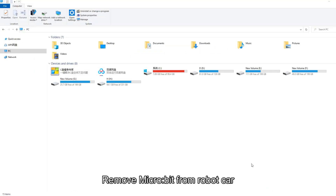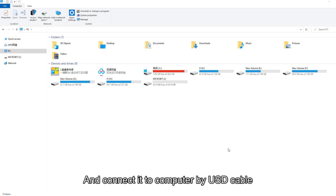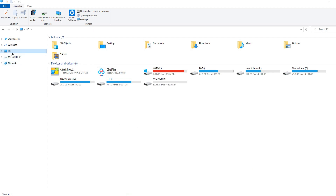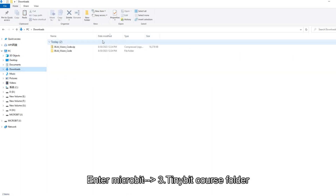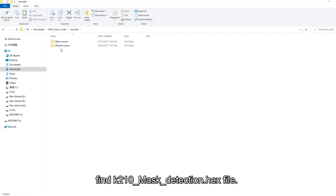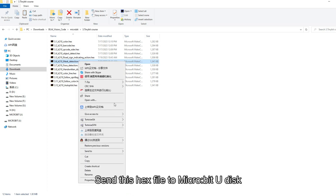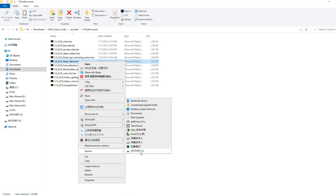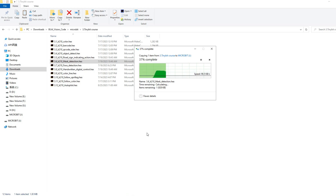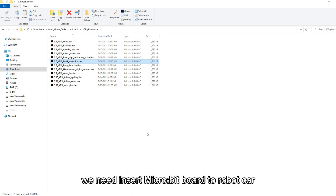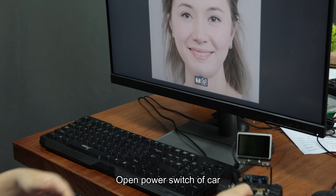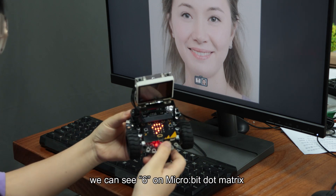Insert the TF card into the K210 module. Remove the micro:bit from the robot car and connect it to the computer by USB cable. Enter the microbit folder, then the 3.tinybit course folder, and find the K210_mask_detection.hex file. Send this hex file to the micro:bit USB drive. After the hex file is sent, insert the micro:bit board into the robot car. Open the power switch of the car and we can see '6' on the micro:bit dot matrix.